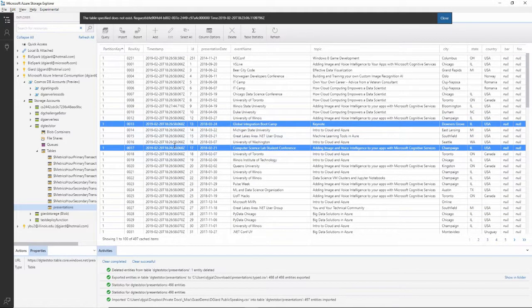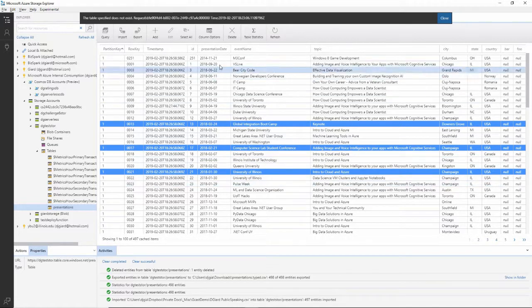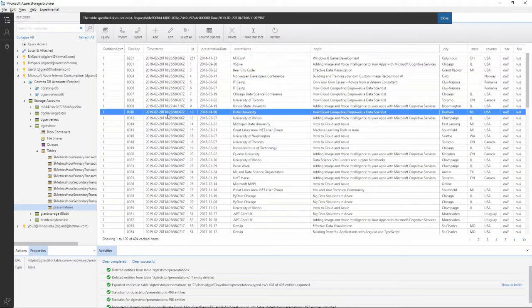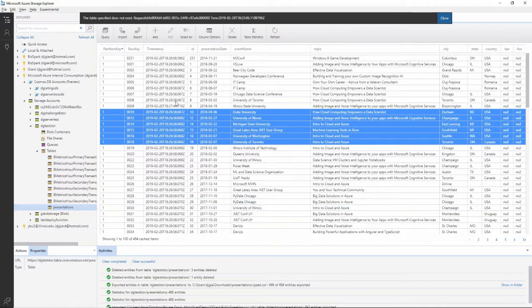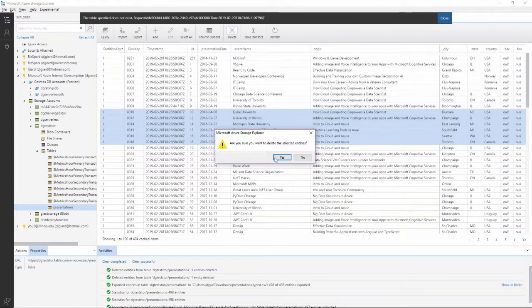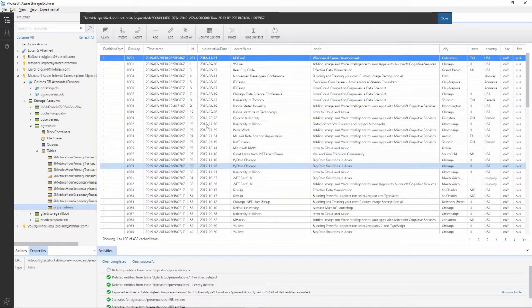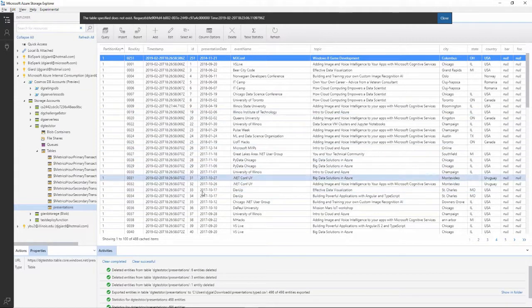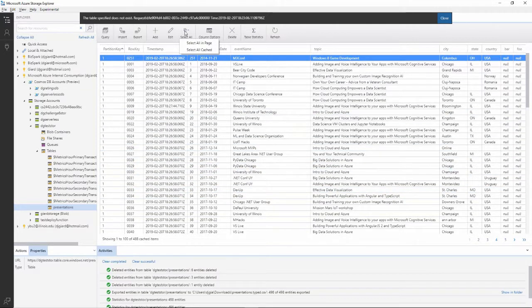And in fact, I can use the control key to multi-select it like that. I can use the shift key to select everything between two and delete those. All sorts of things that I could do like this.